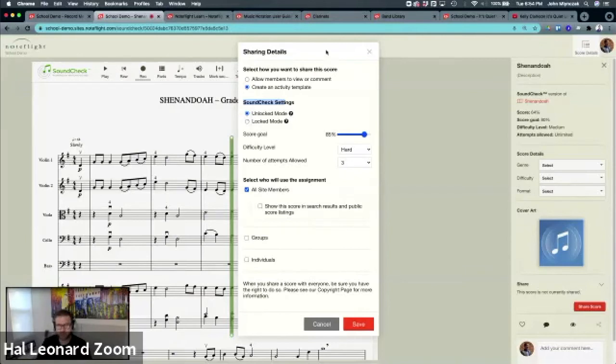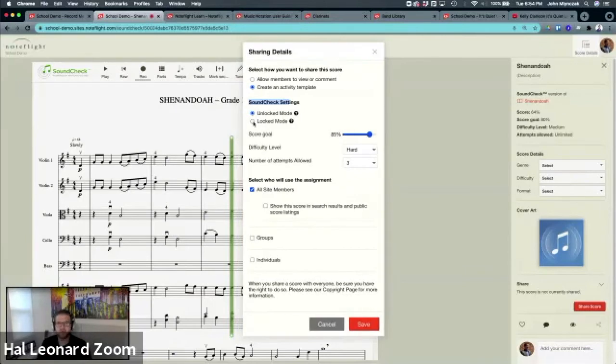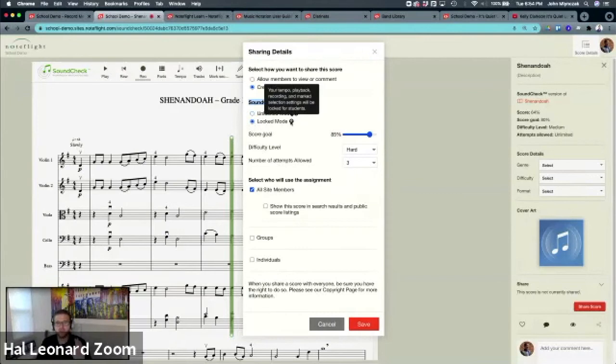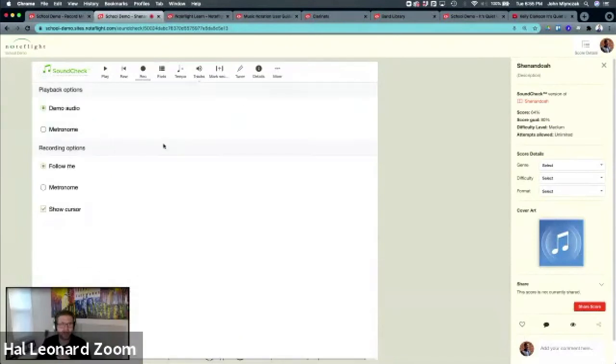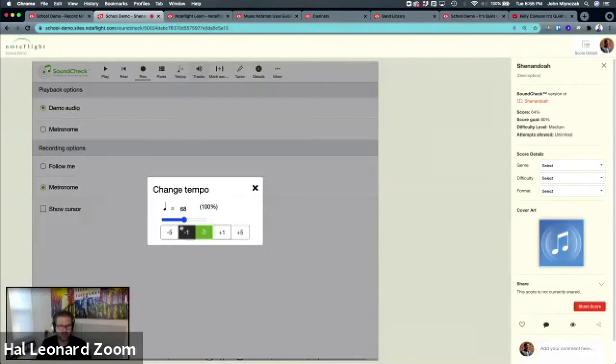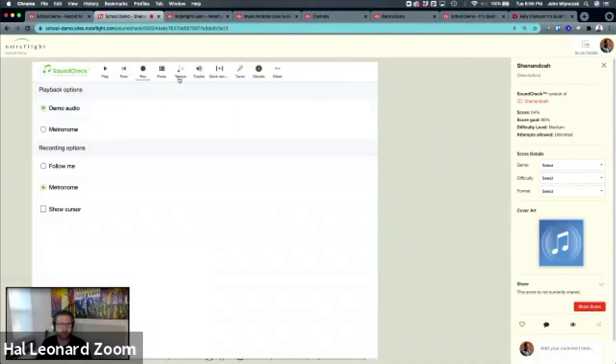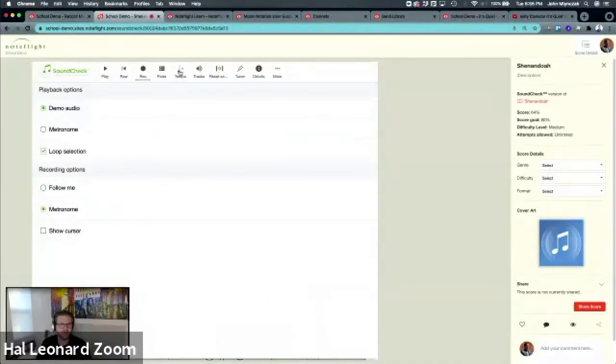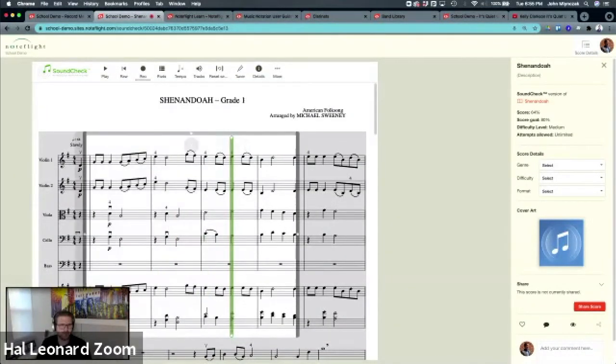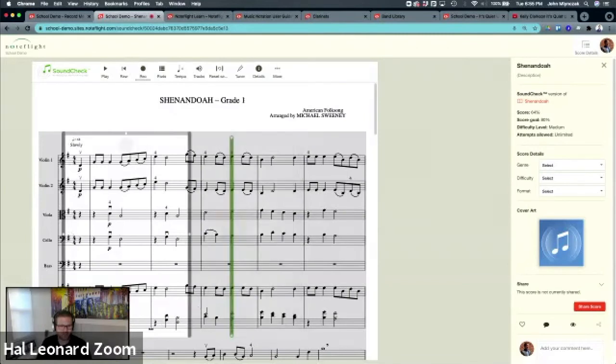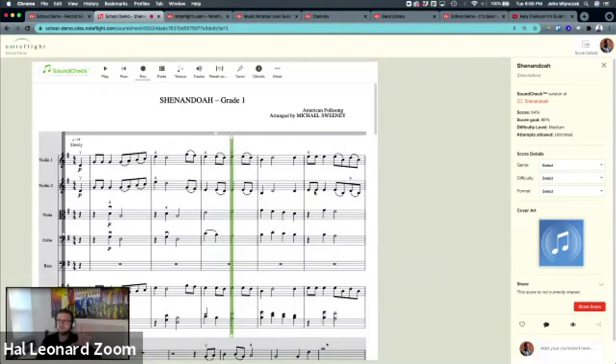Locked mode means that students cannot change any settings. So if I wanted to share a score in lock mode as a teacher, I would go in and say you could only hear the metronome, you can't hear the cursor, I'd like you to do this a little quicker, let's try it at 78 BPM, and I'd only like you to play the first measures. So I'm setting this up.